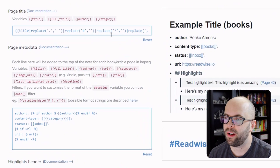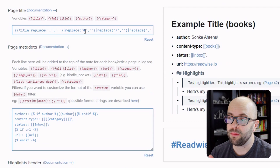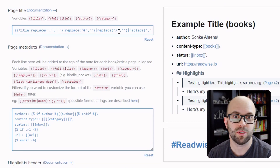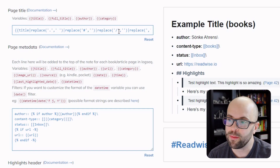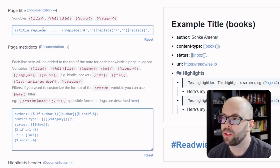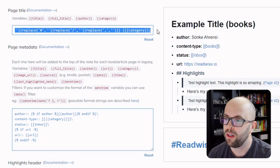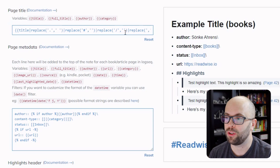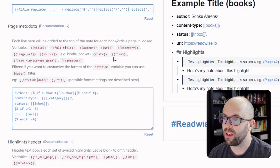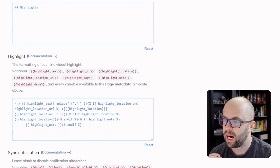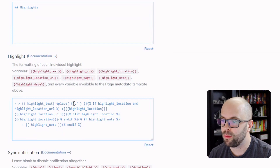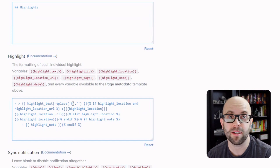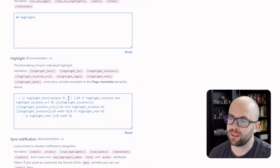Sometimes titles will have periods, hashtags, or slashes in them — all of this makes a mess when it comes to tagging and namespaces within Logseq. So I have my title set up to replace all of those characters with a blank result so it doesn't cause any weirdness. Same thing with the highlighted text — I remove those hashtags so I'm not inadvertently creating tags within my Logseq graph.